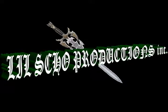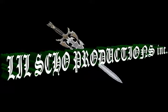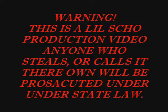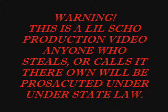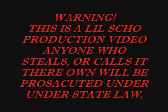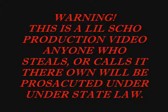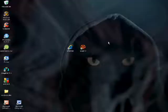Warning, this is a Lil Scho production video. Anyone who steals or calls it their own will be prosecuted under Ohio State law. Thank you for watching and enjoy the video.